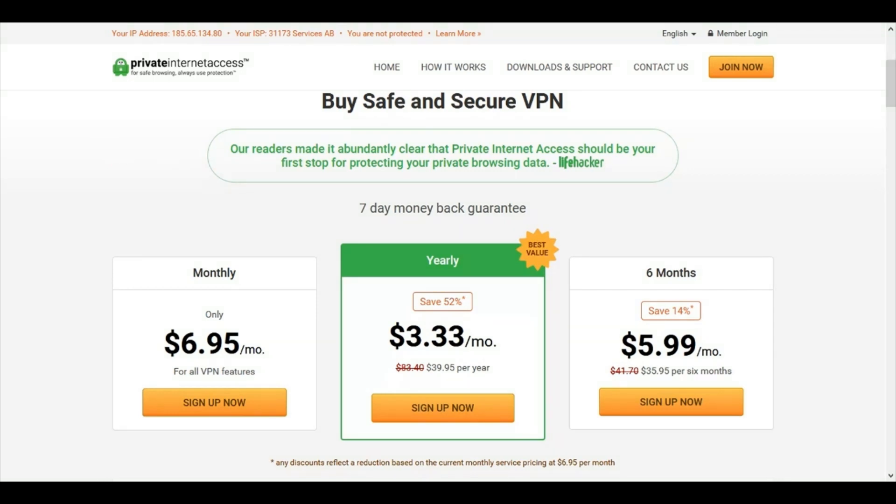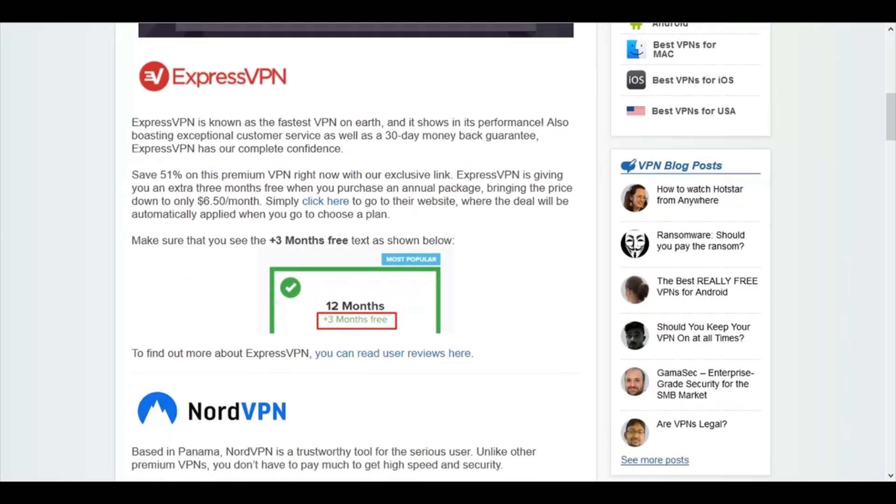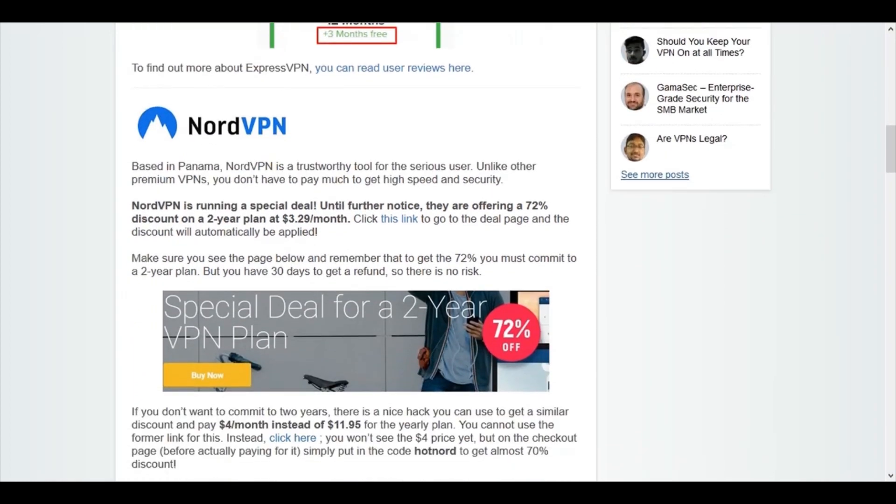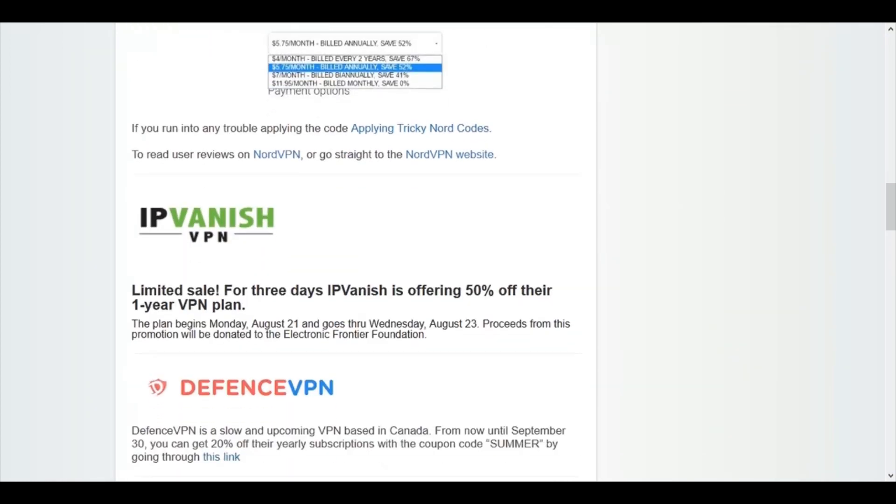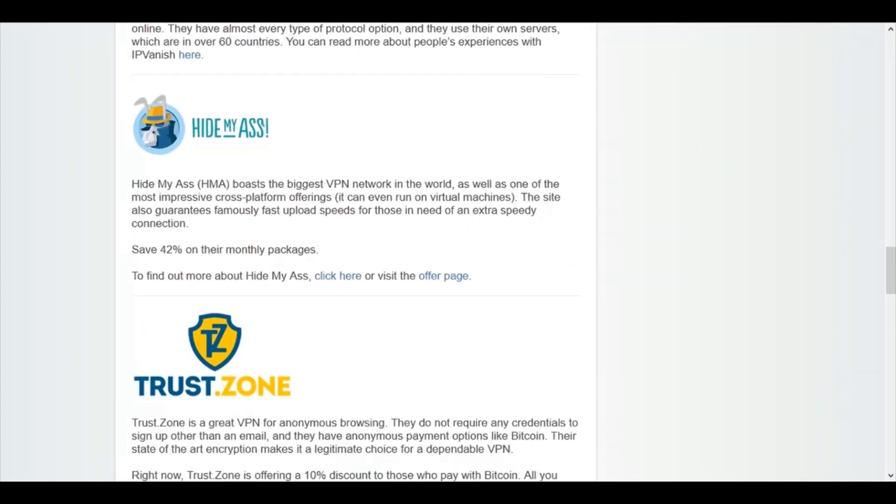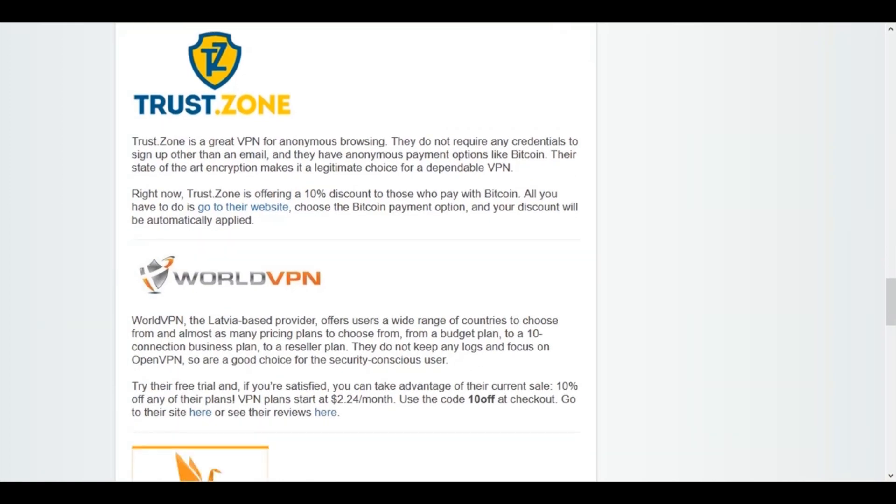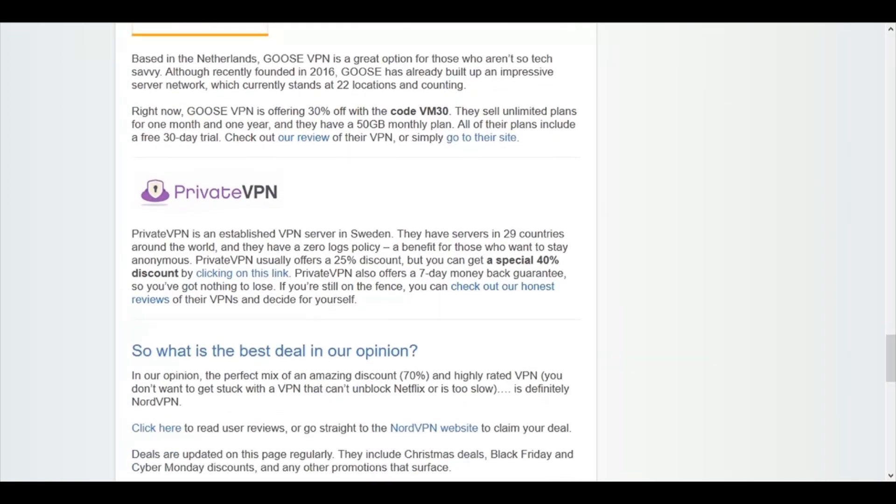So before buying any VPN, check out the VPN Mentor Deal page where you can find more discounts and money off coupons. So this will save you time when trying to find the best deal and of course you'll save a lot of money as well.